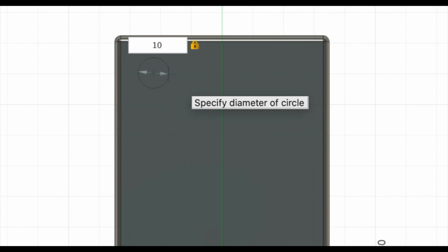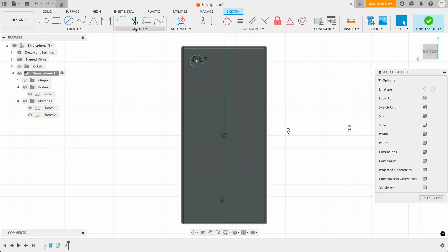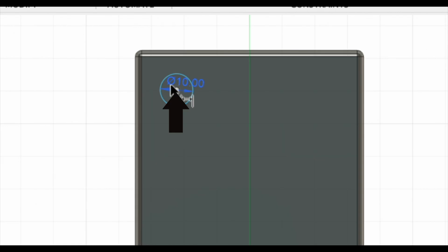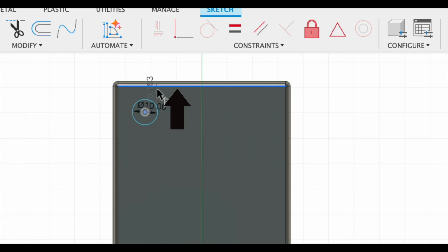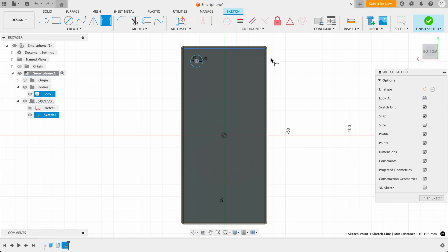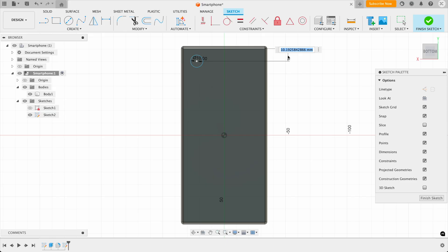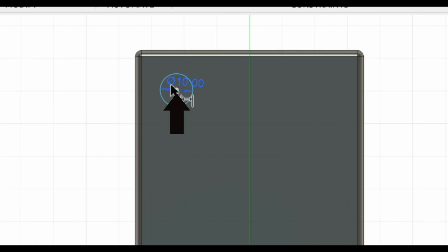And we can actually use dimensions to define where the sketch is. So click on the sketch dimension button. So I'm clicking the center point of the circle, and then the top edge of the smartphone, to create a dimension between the two points. So let's put around 10 millimeters away from this edge, and then also put 10 millimeters on this side as well.